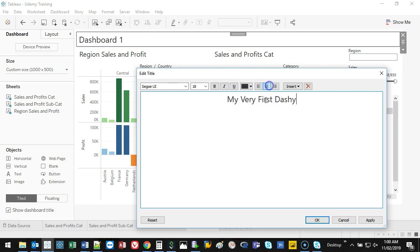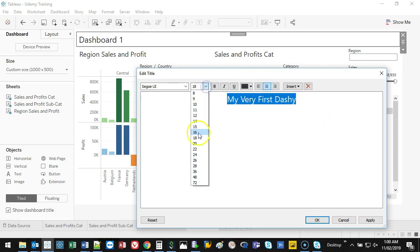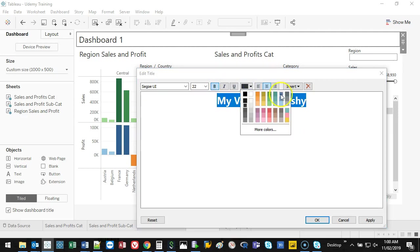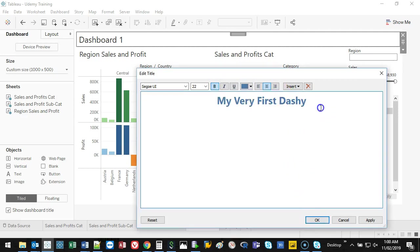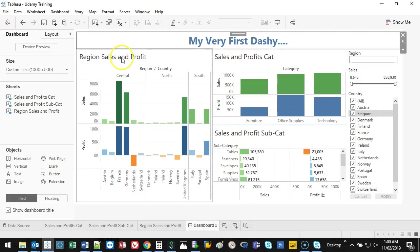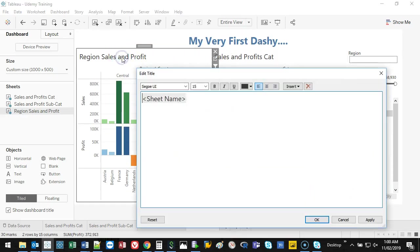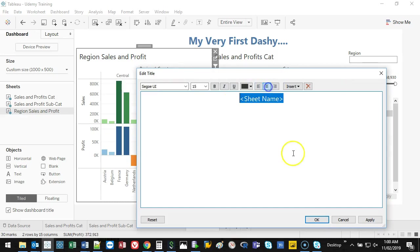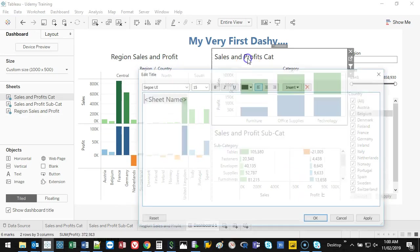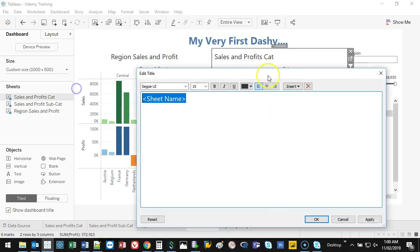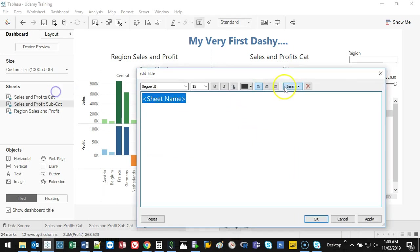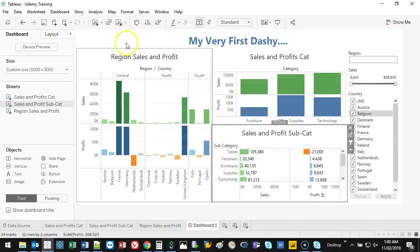I can center justify. I can change the font size. Let's make it bold. Let's make it blue. And then dot, dot, dot, and go. So I've got that there. I can do the same thing for these titles. I can put this in the middle. Do it for all three. There we go.